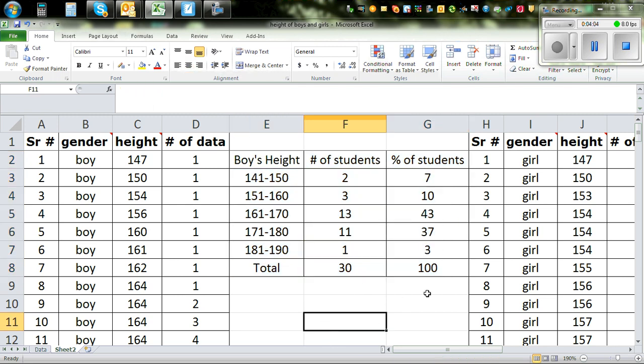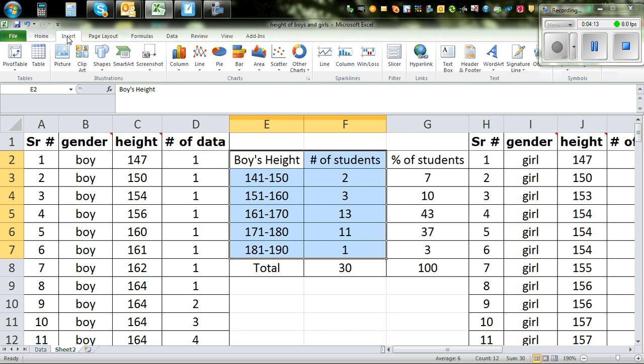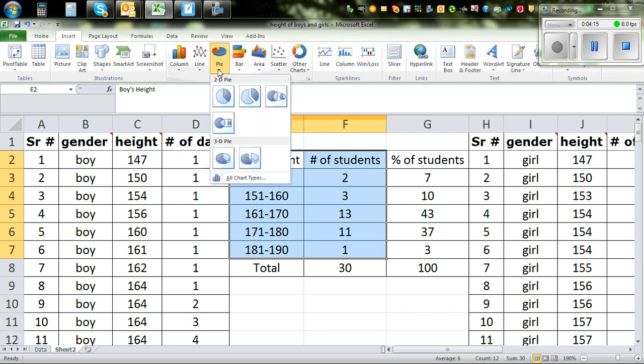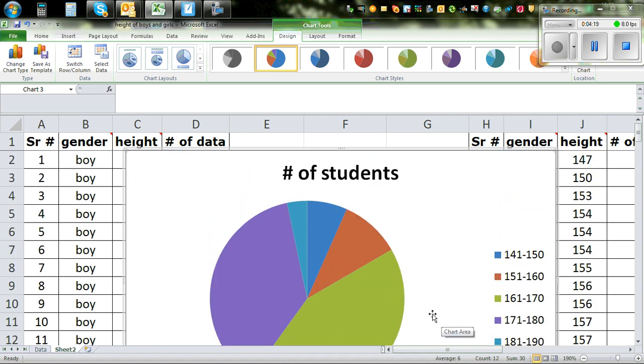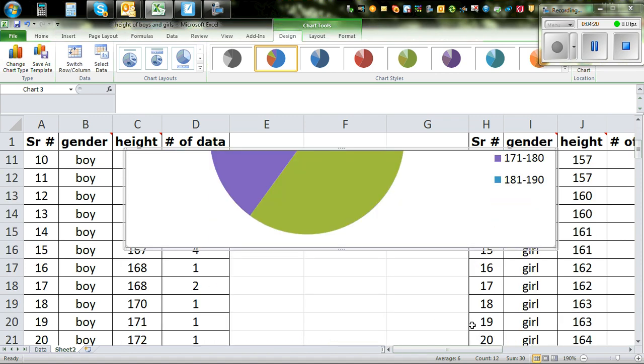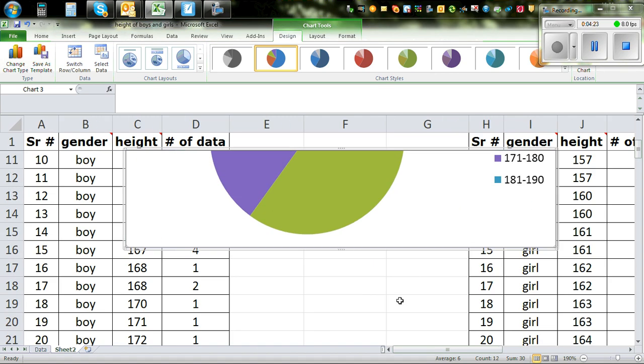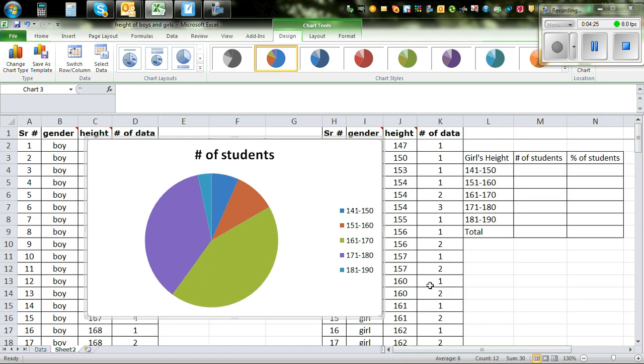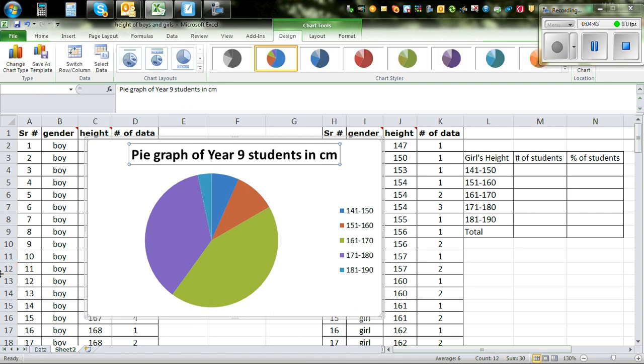Now I want to draw a pie graph of this information. So you highlight the data, including the title. And then you go to insert and pie graph. And insert it like this. So this is the pie graph. So I want to make it a bit smaller so that you can see. The title is the pie graph of year 9 students in centimeters. So that's the title.